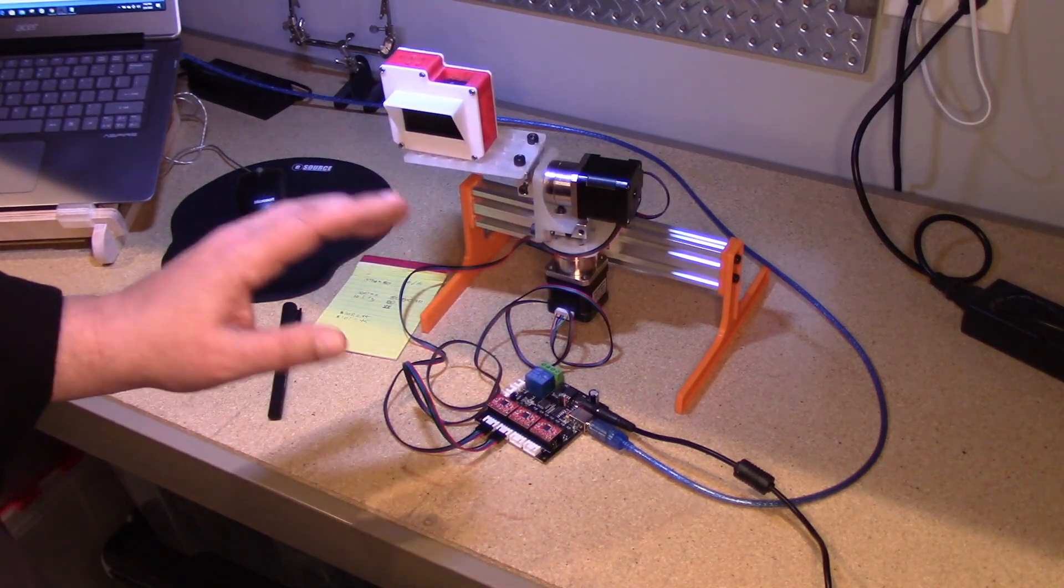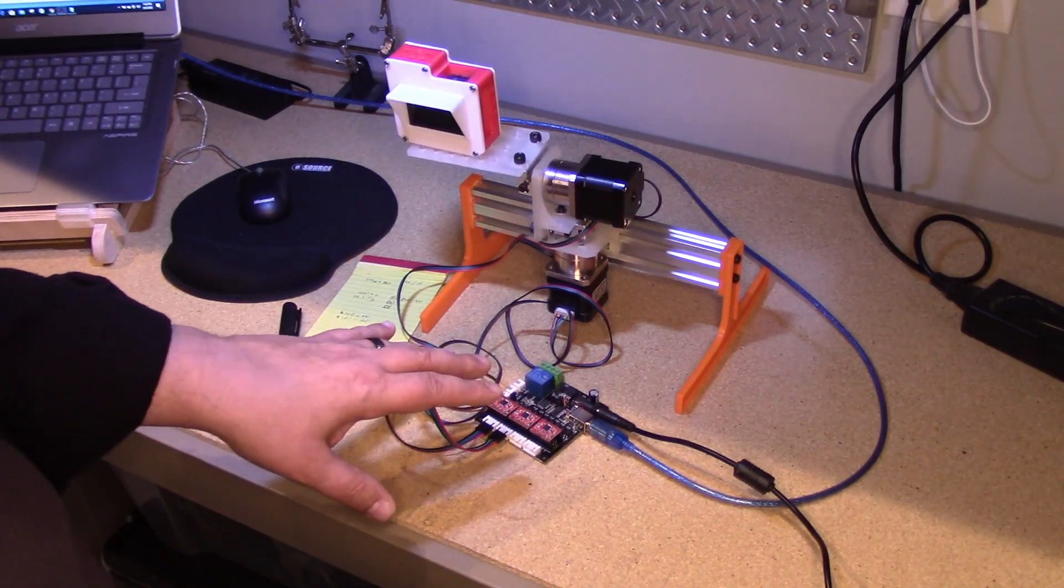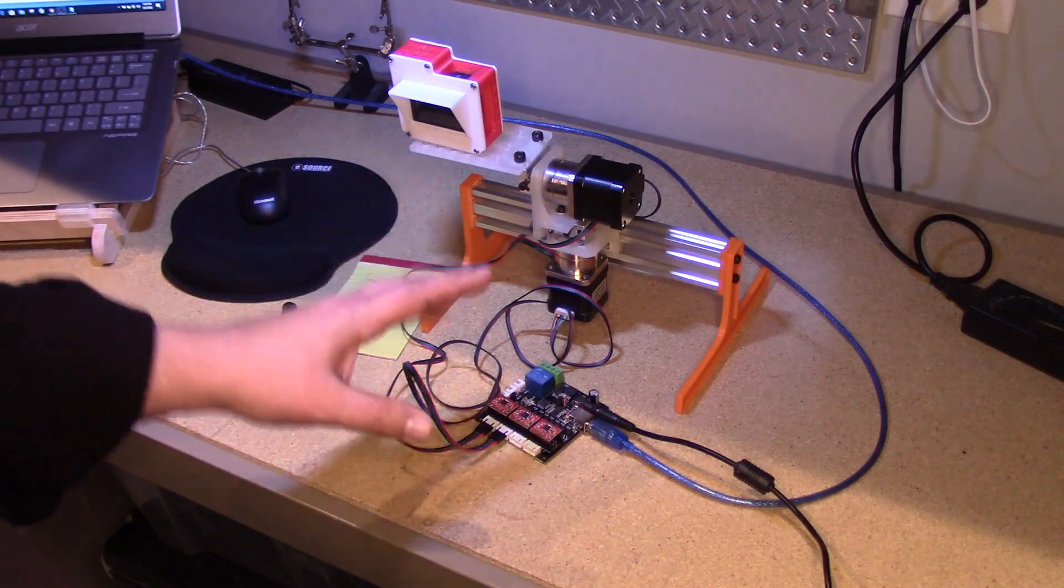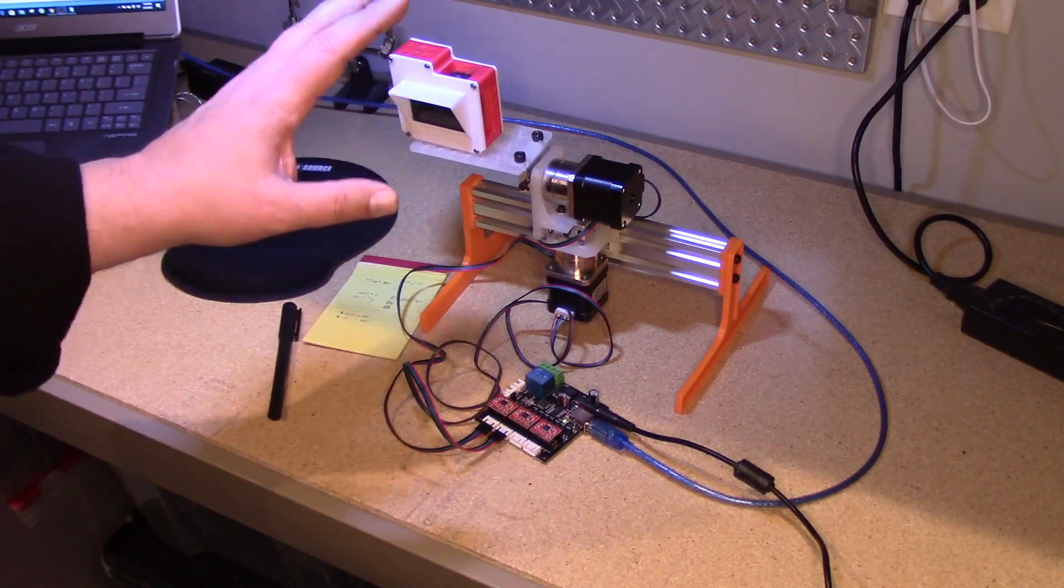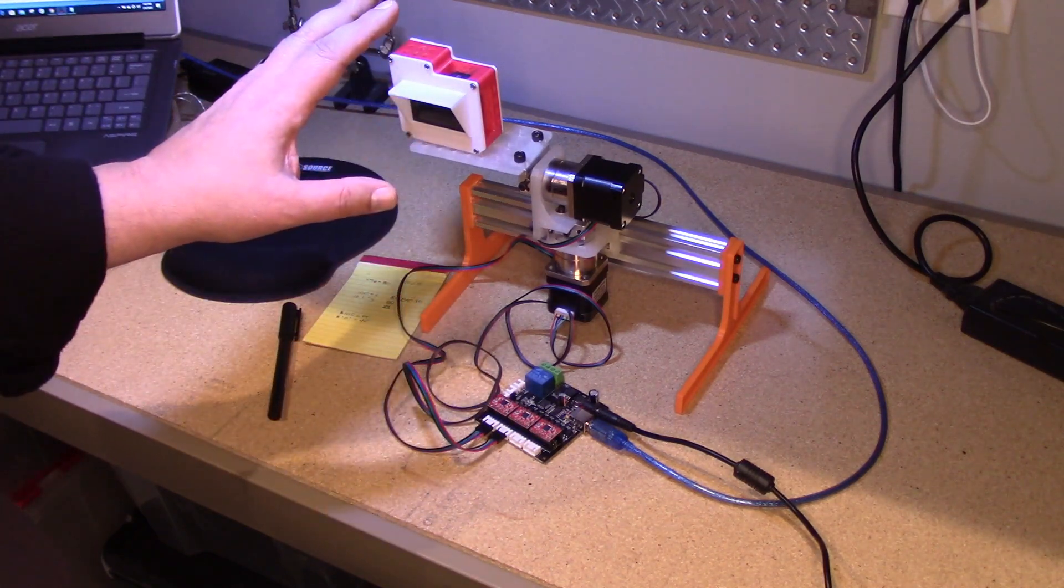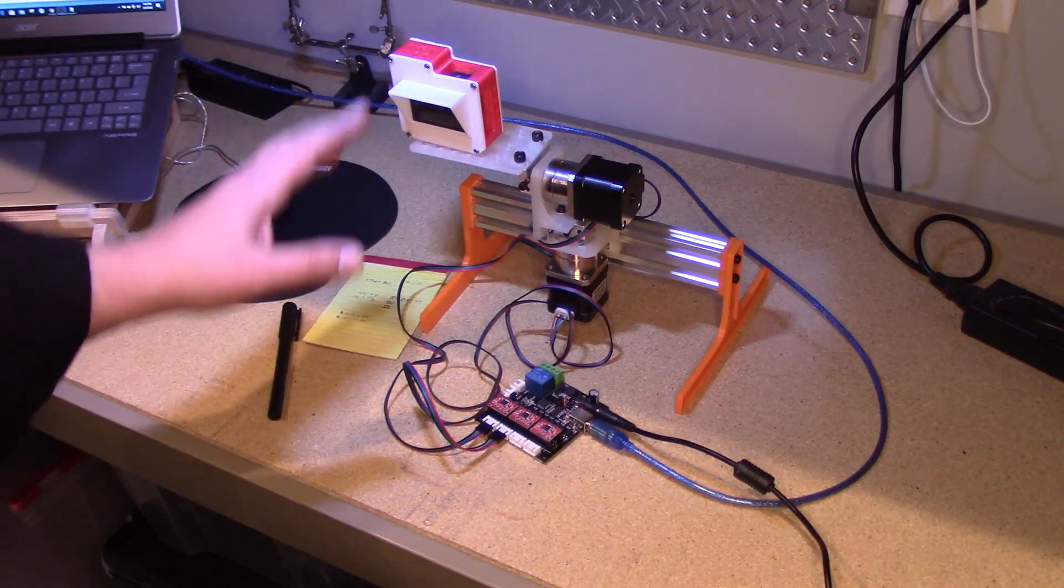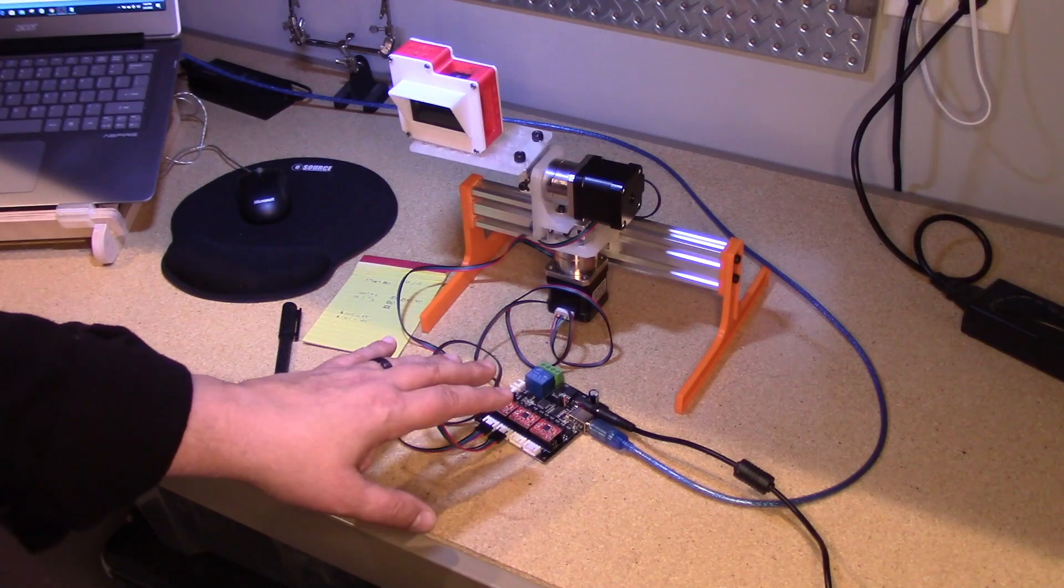And again, I can write some basic macros to mesh together G-code to do different motion tracking and things like this. So I'm really excited about this.